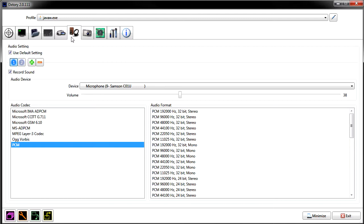With DxTory, you can record different streams of audio and multiple streams at the same time. This means you can record one mic, two mics, or more. You can also record in-game sound separately from sound through your headphones. If you have a USB headset, you can record in-game audio and headphone audio differently. With a little fiddling in another program called Virtual Audio Cable, you can split up different sounds even further.